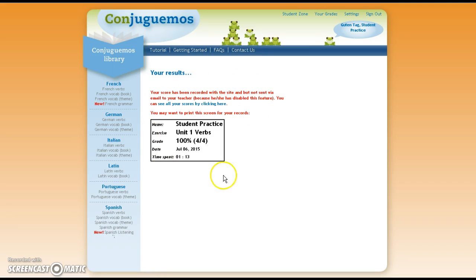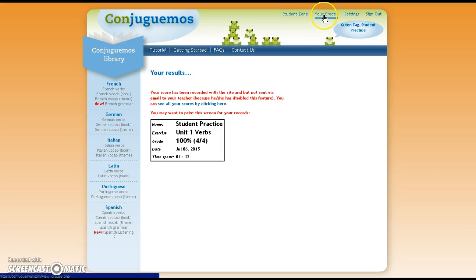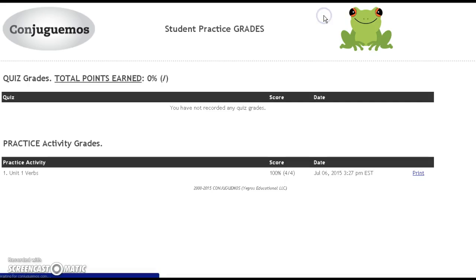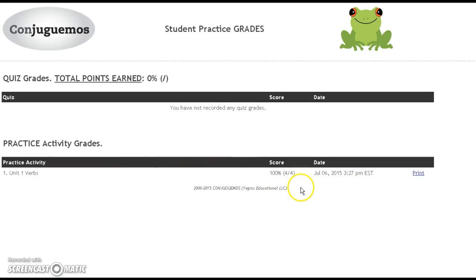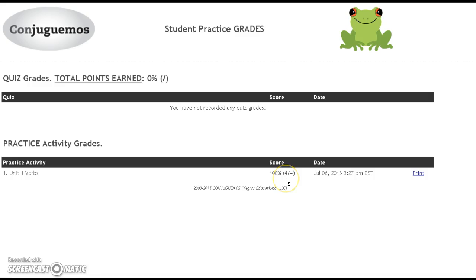You will see your score for that practice session and then I will be able to see that as well. At the top of your screen you can click on your grades to see your grades throughout the year. This will be a great way for you to see that you have covered all of the units assigned and that you have received 25 out of 25.